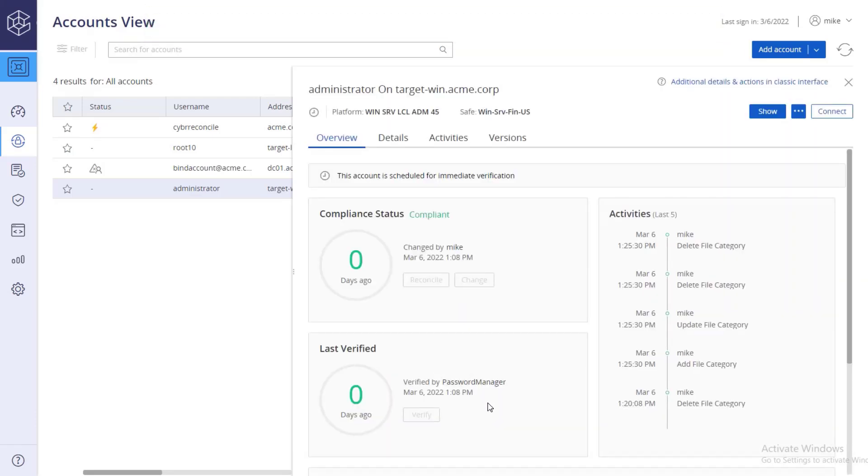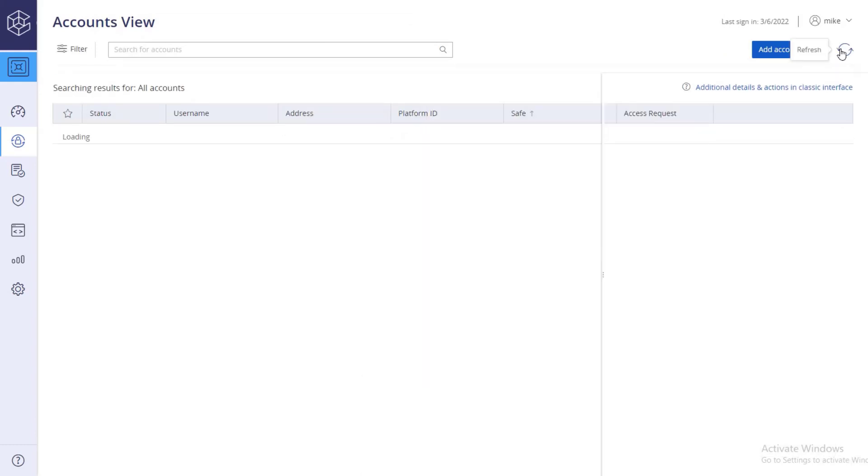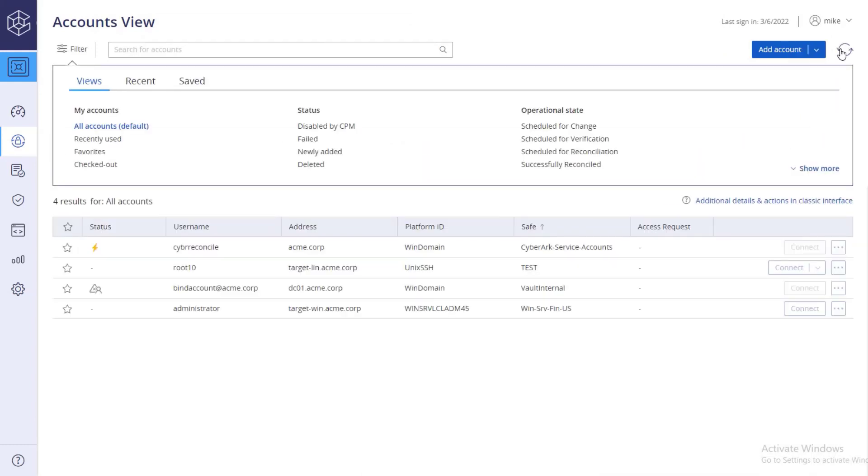After a few minutes, an automatic reconciliation is performed by the CPM and it is documented in the activities list.